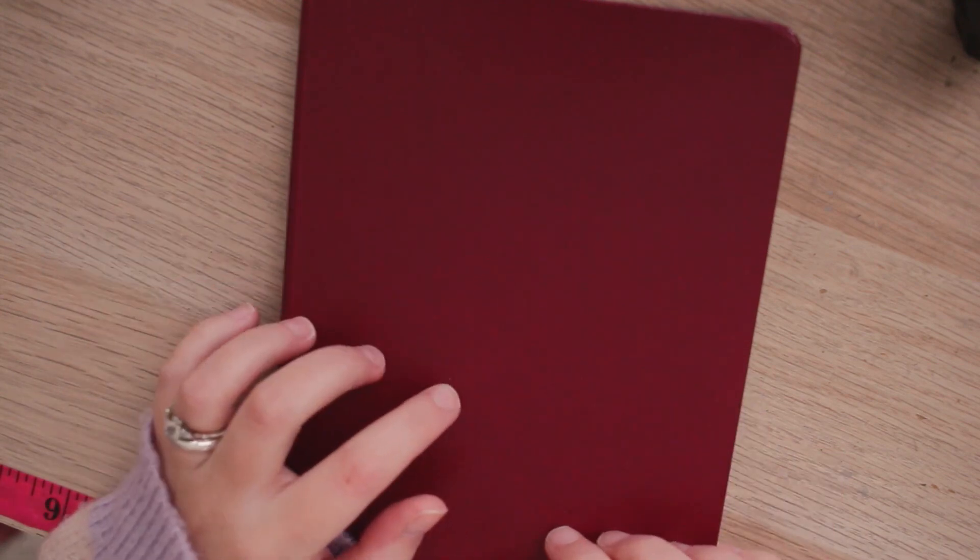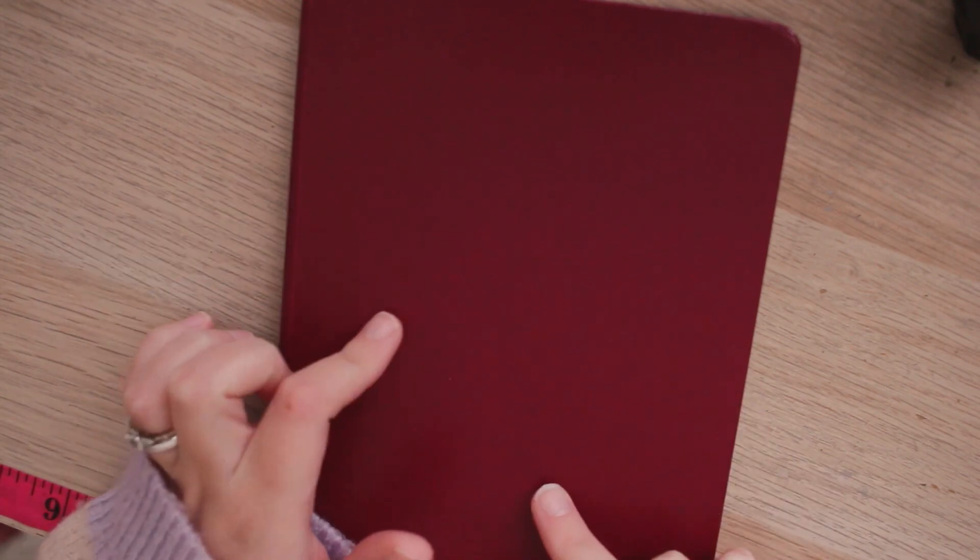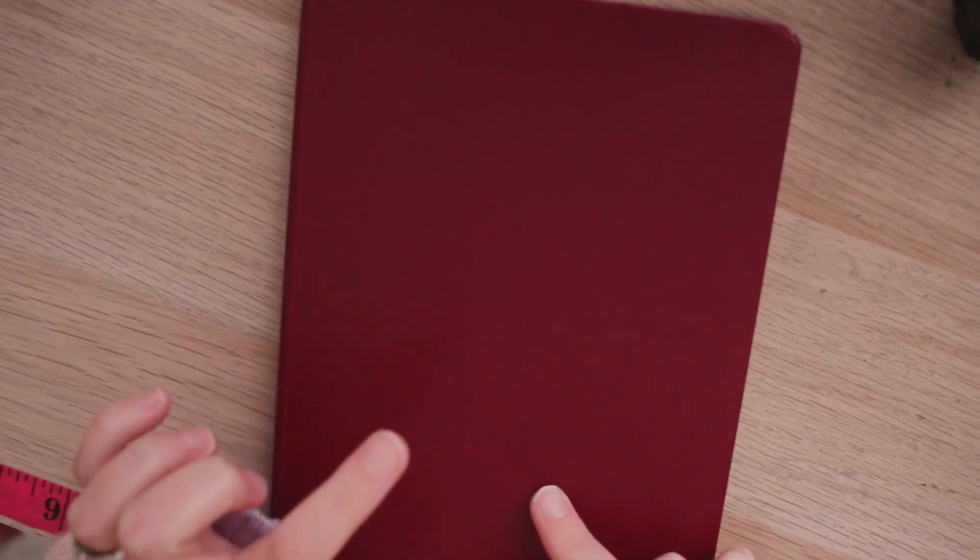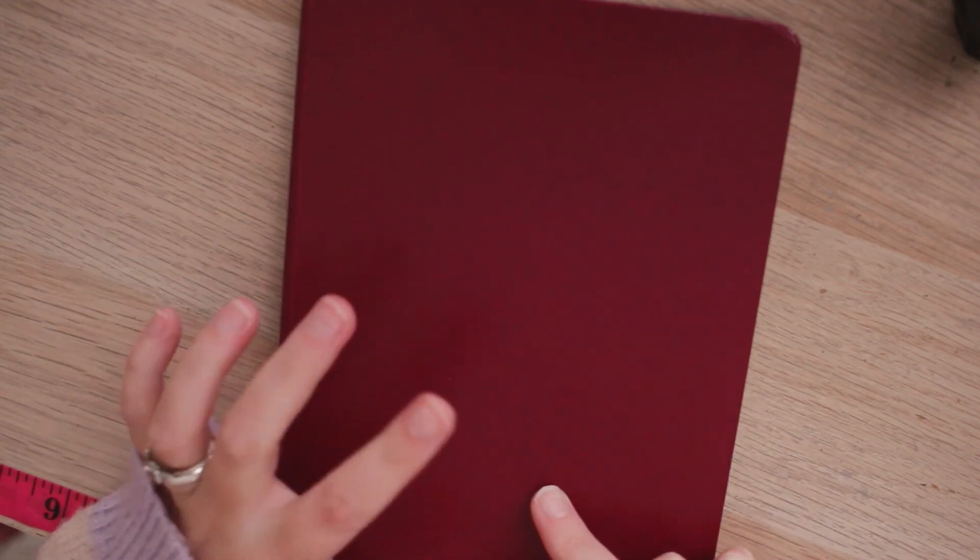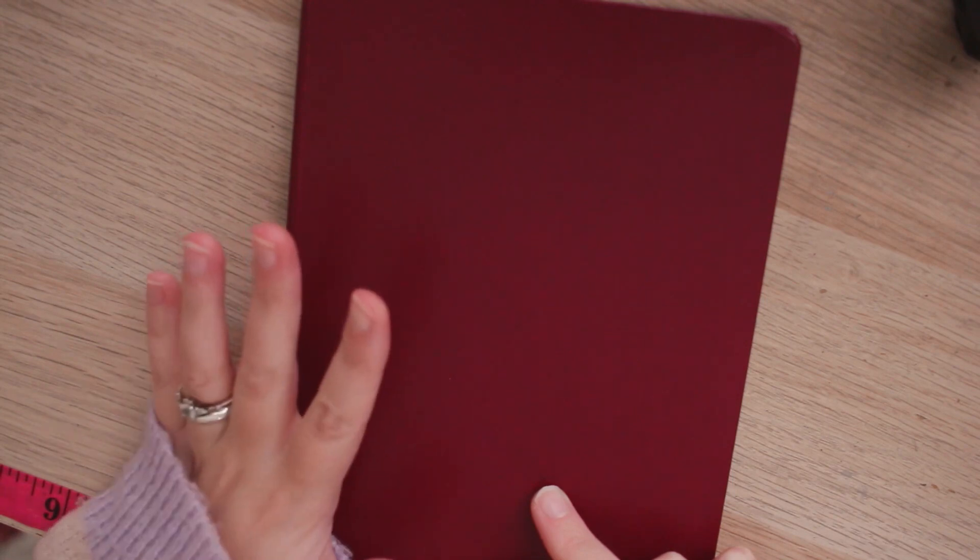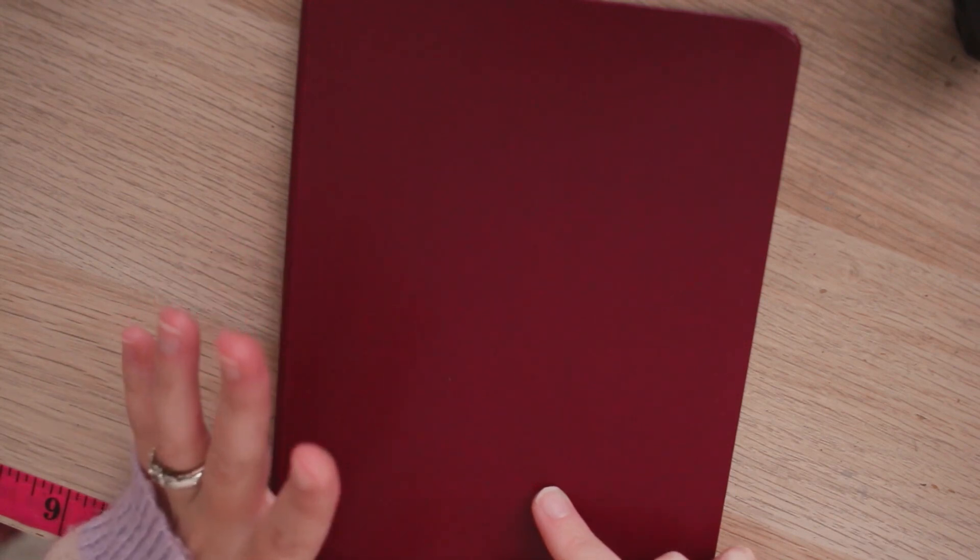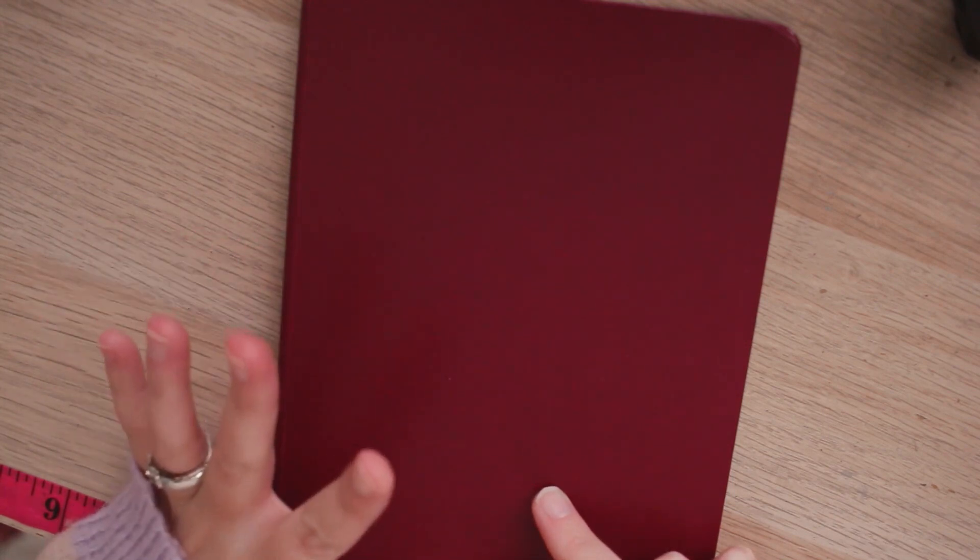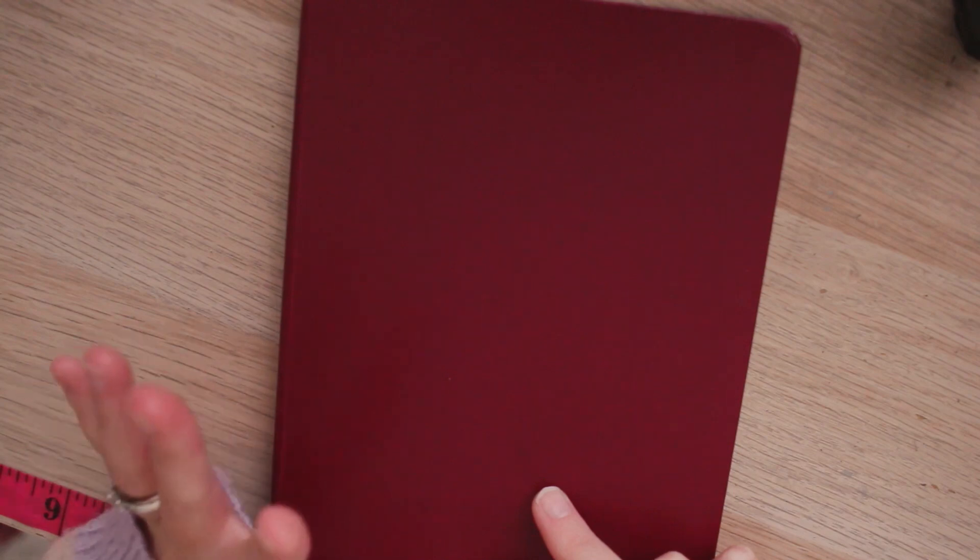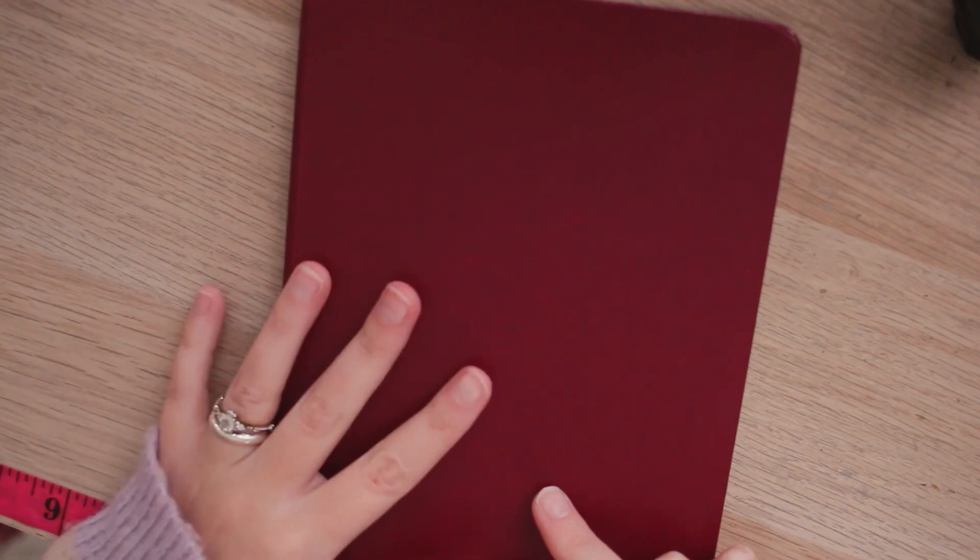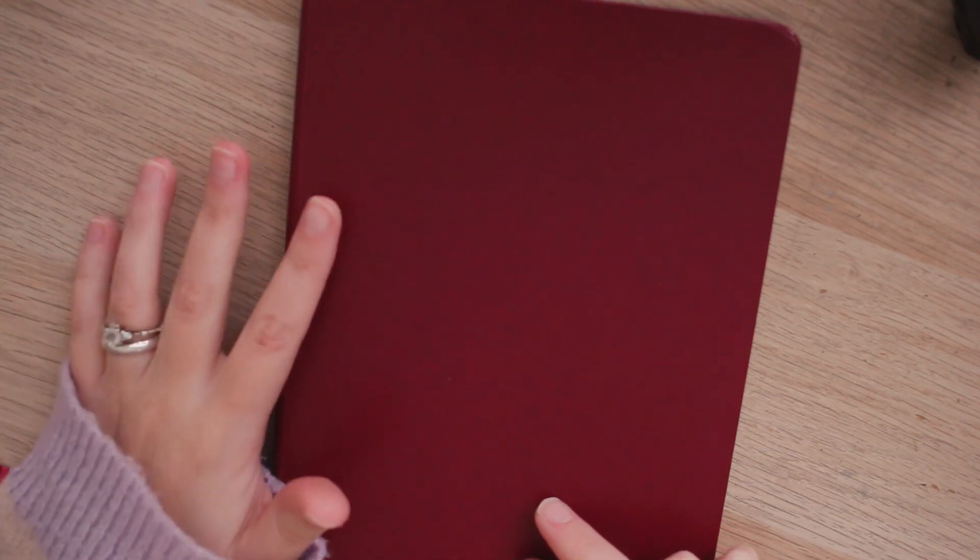My main reason with getting a journal like this and not one from Archer and Olive or Notebook Therapy is I really dislike the linen covers that are kind of standard with a lot of more premium bullet journal brands. I think there are some faux leather covers from those brands but not in any designs I really liked.